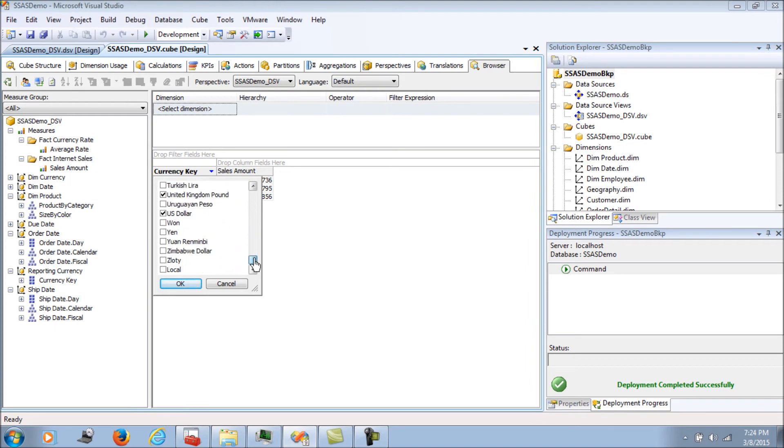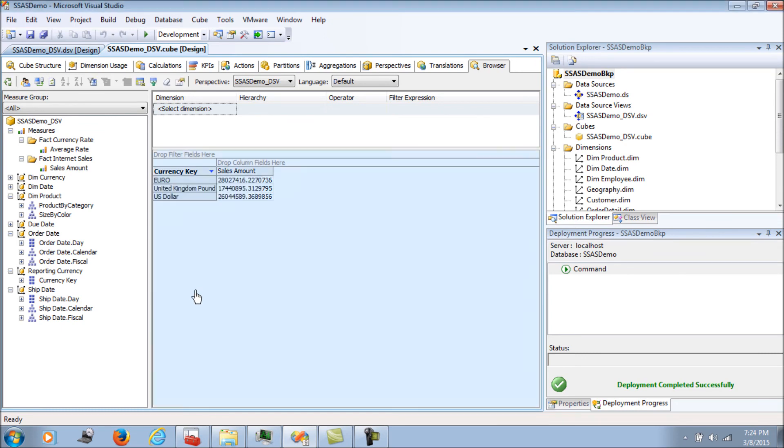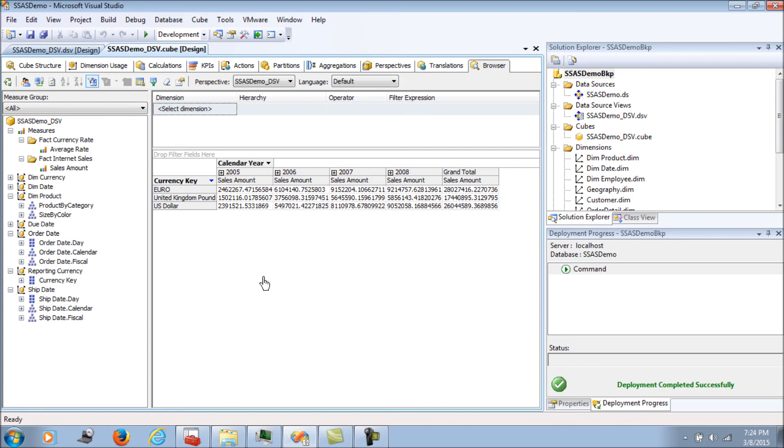Going by, let's use the reporting currency for various currencies. Currently I've selected three of them: the Euro, the United Kingdom Pound, and the USD. If I add the due date also, this is going to convert your currencies.